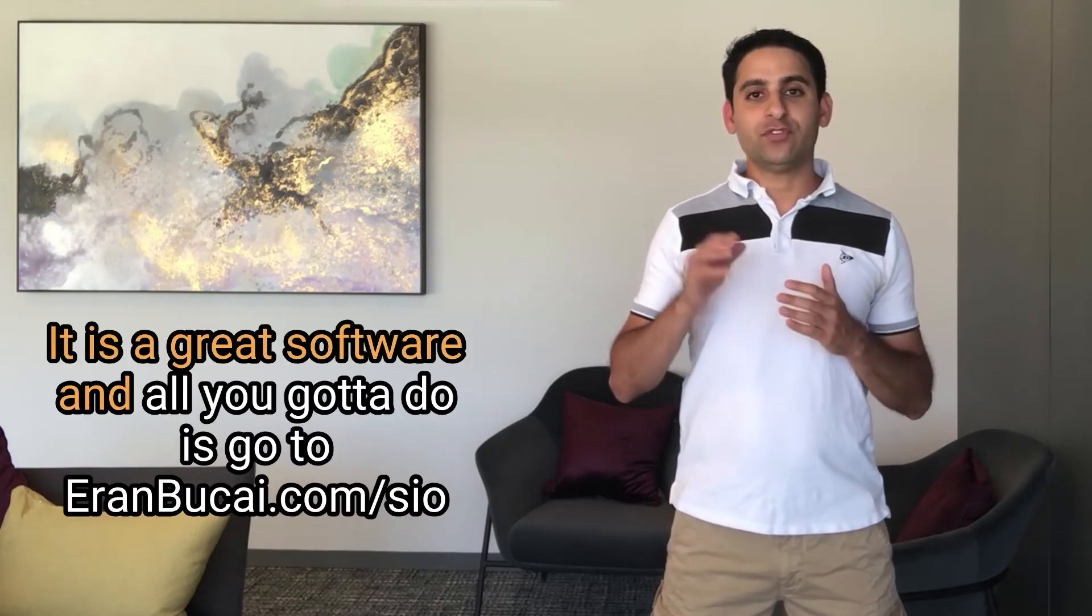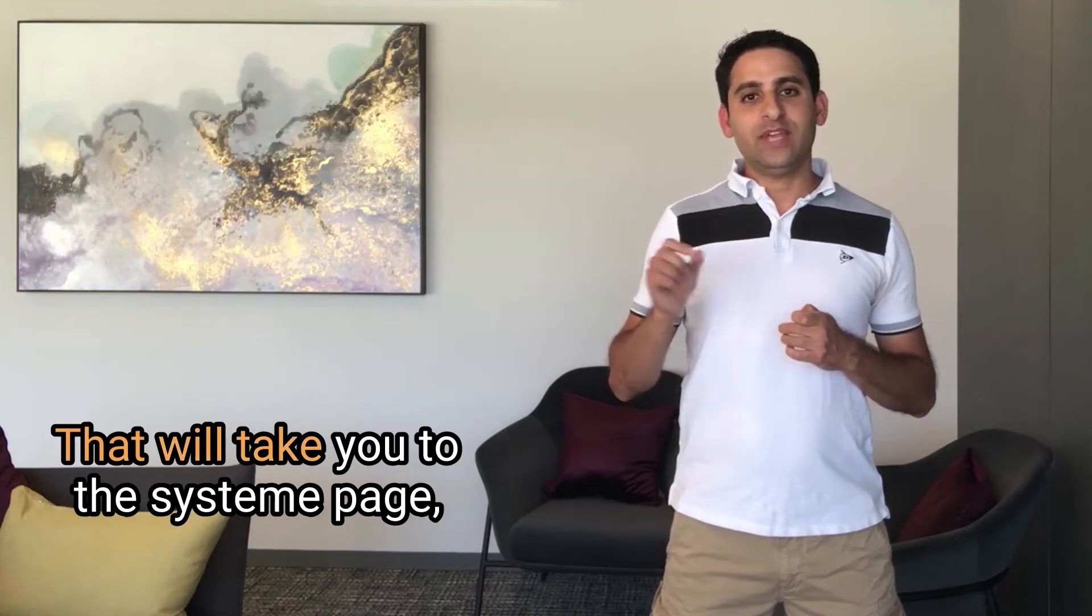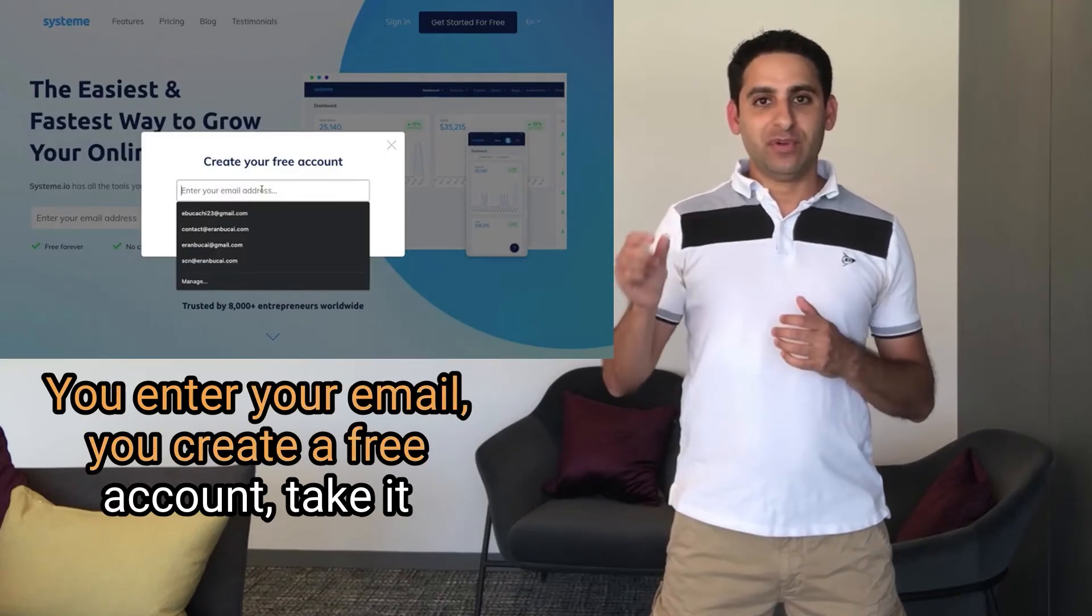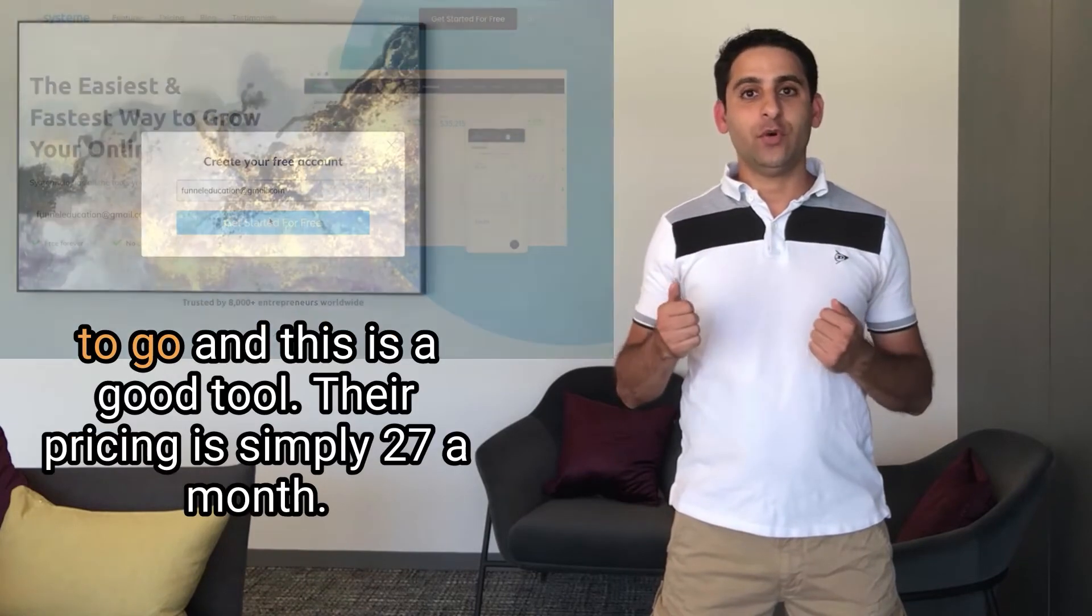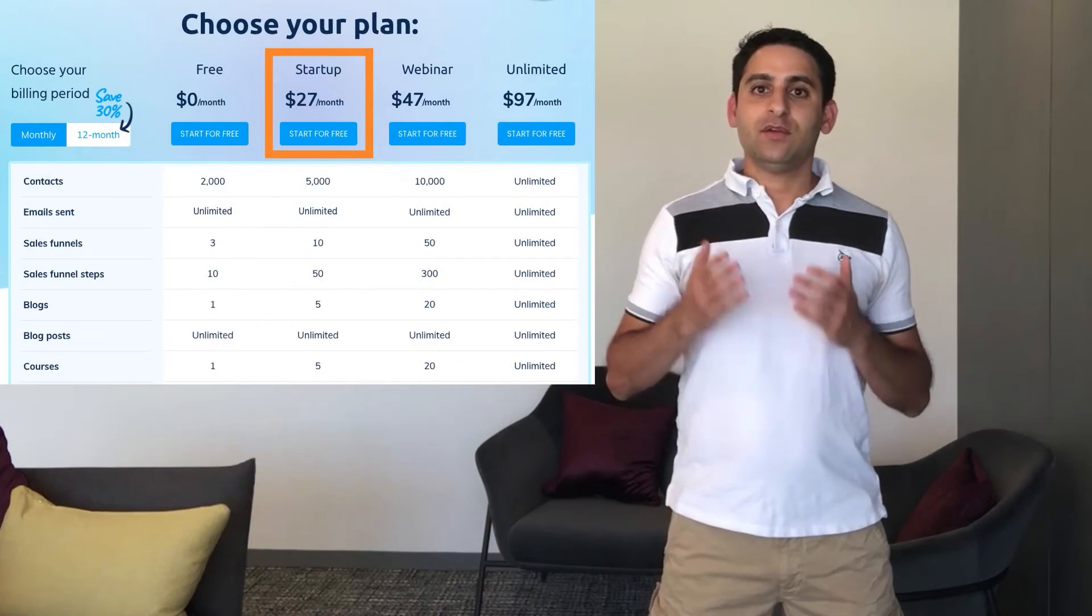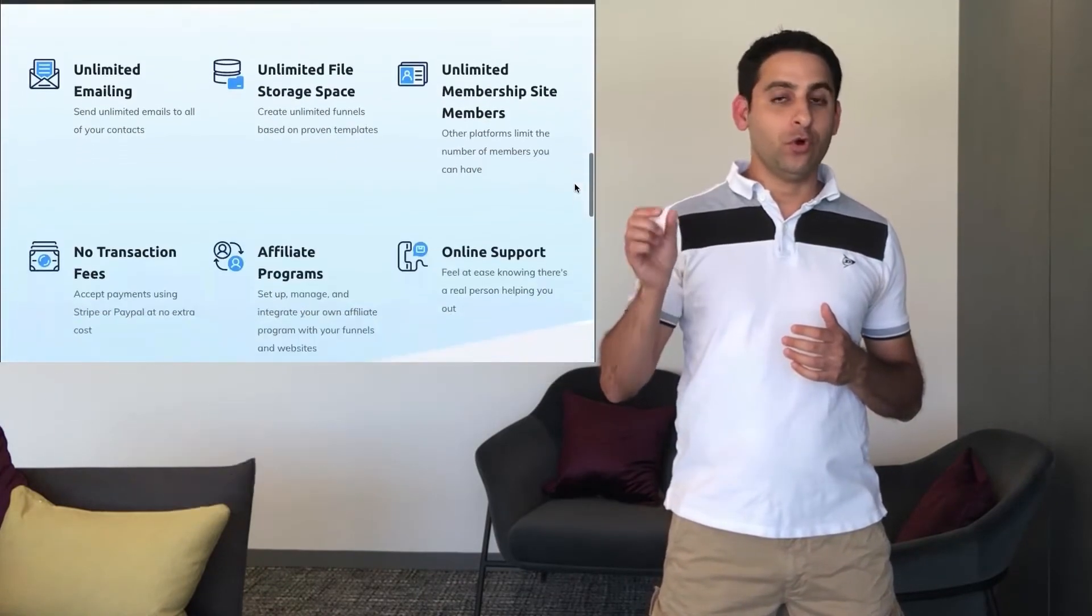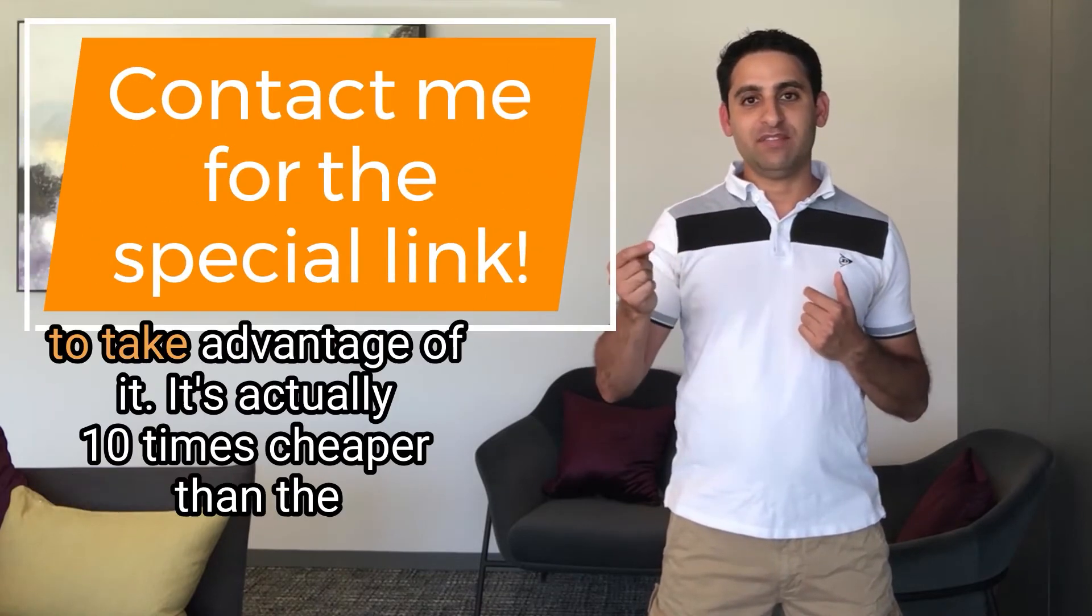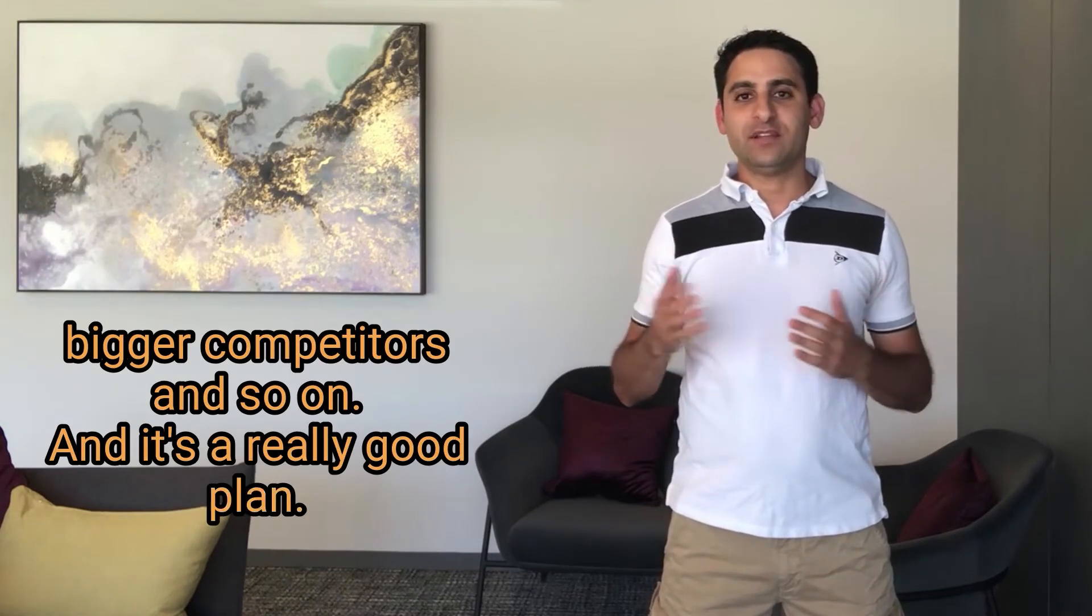And all you got to do is go to aranbukai.com forward slash SIO. That will take you to the system page. You enter your email, you create a free account, take it to a test drive. And when you feel confident, like you're ready to go and this is a good tool, their pricing is simply $27 a month. Or you can also get $197 a year, which is pricing is not available on their website. But I have a special link for that if you want to take advantage of it. It's actually 10 times cheaper than the bigger competitors and so on. And it's a really good plan.